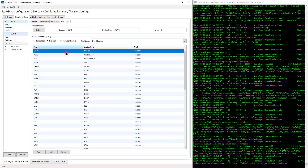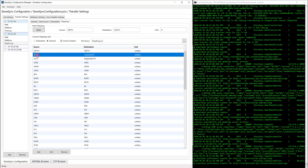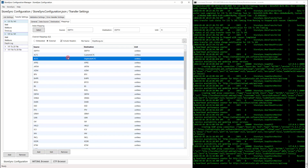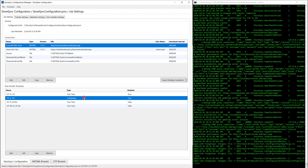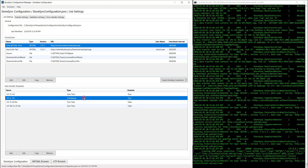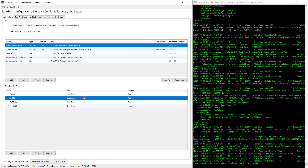You can also configure which channels would be synchronized over by clicking on the Mappings tab. Here we can see this curve ACTC — we're going to be renaming it to Custom ACTC. As well as we're going to be synchronizing it again, added to a duplicate channel. Let's go back to the Job Settings tab and save this configuration. By holding Control and clicking S, we can see StoreSync detect the change and start to synchronize it.